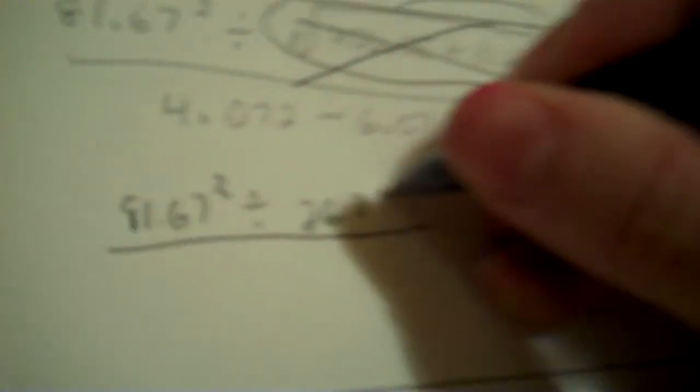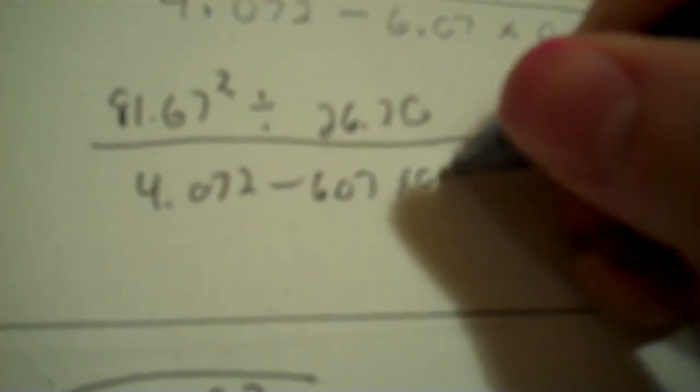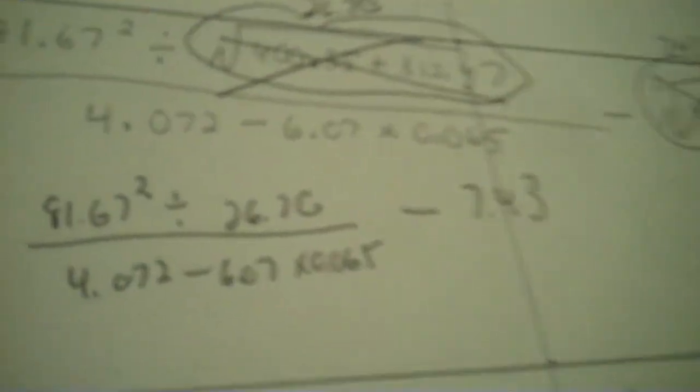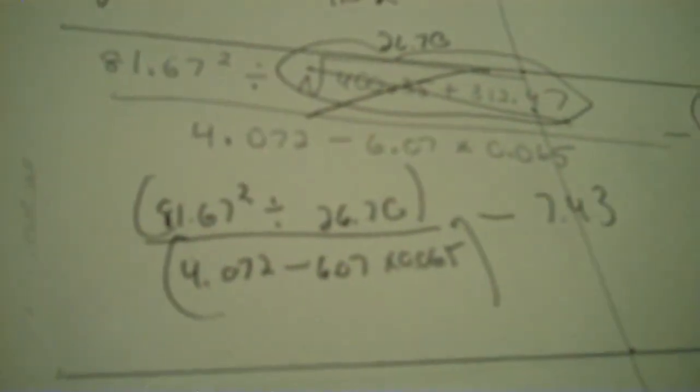Okay, so you've got 81.67 to the second, divided by 26.70, then 4.072 minus 6.07 times 0.065 minus 7.43. So, the roots have been evaluated. Now, what do we say about a fraction with operations, parenthesis, top and bottom?